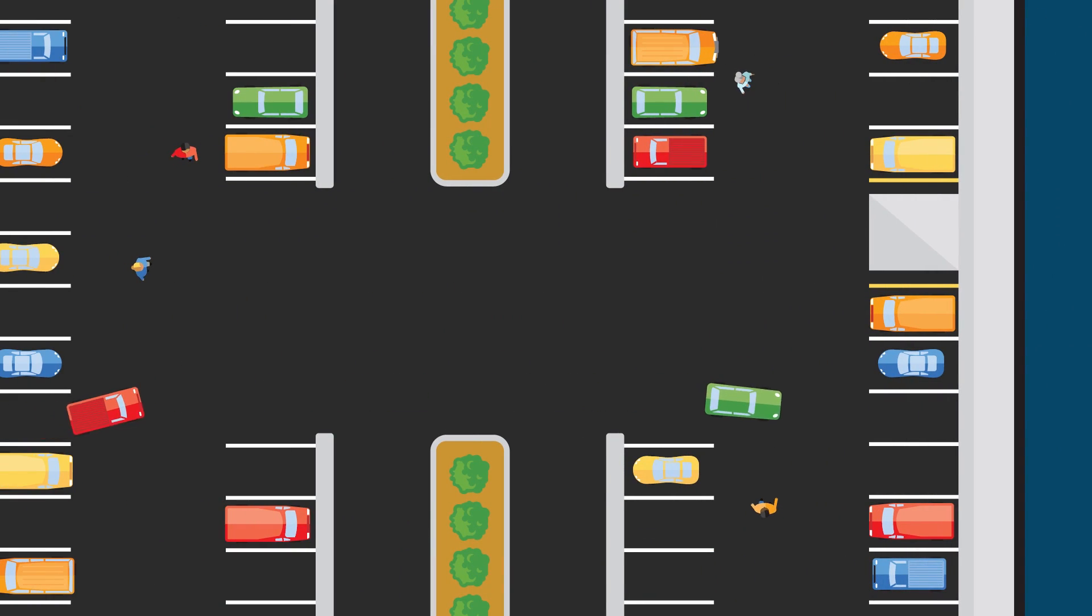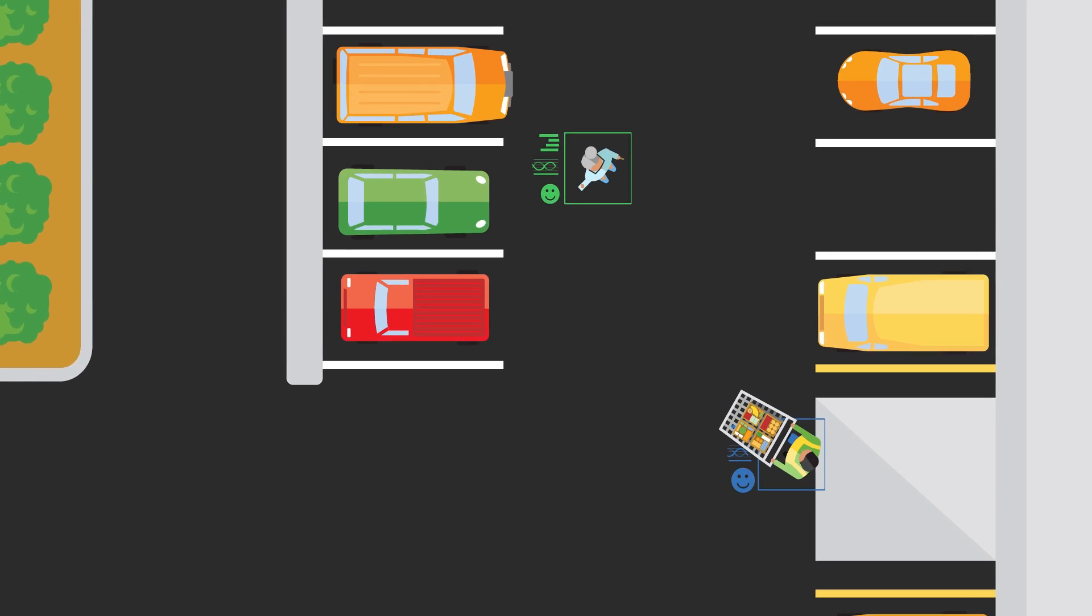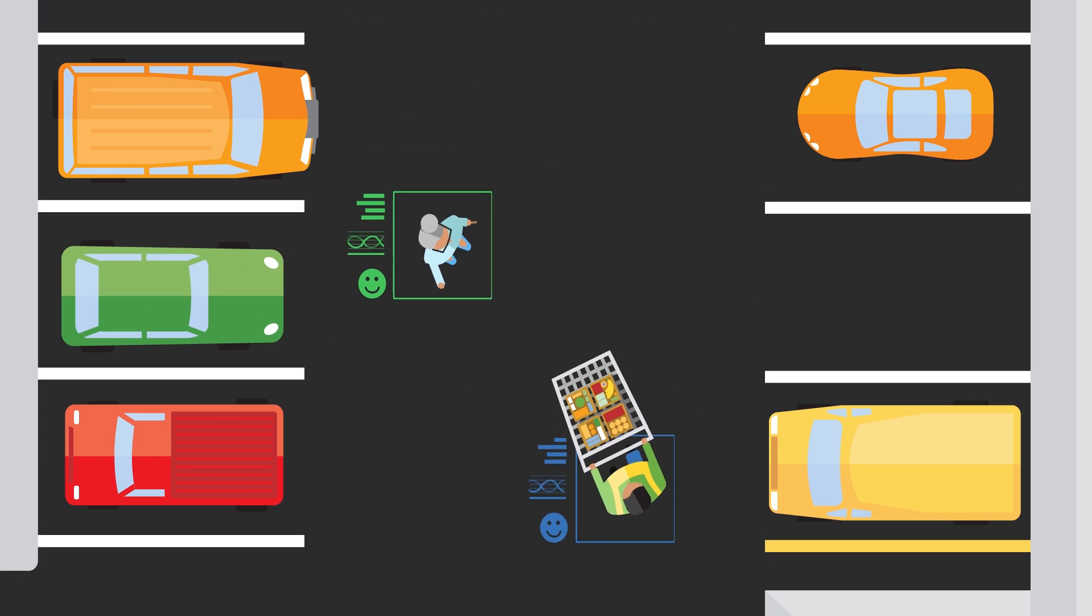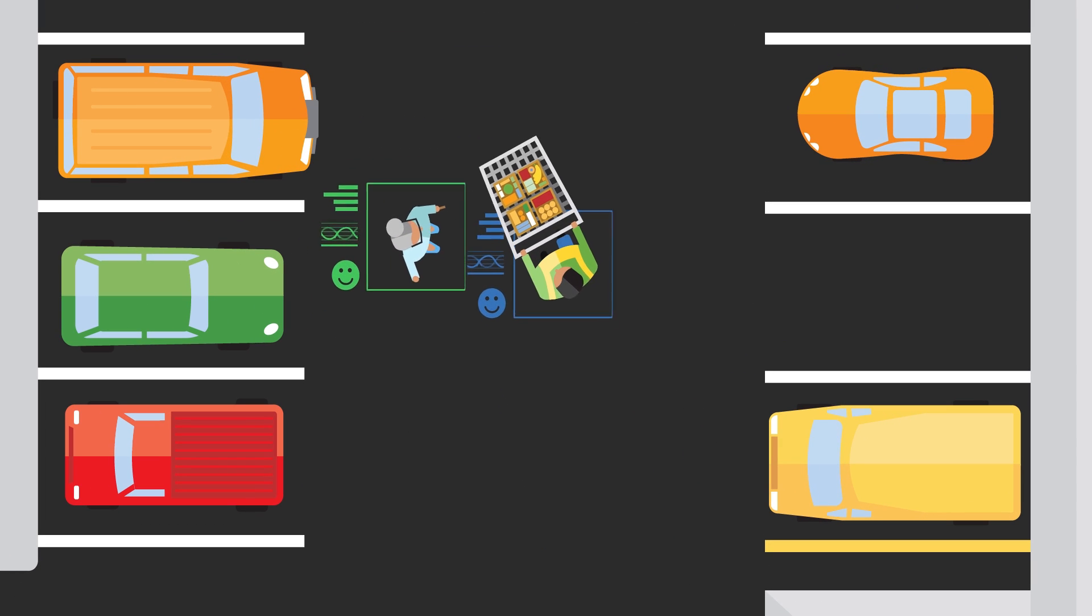Future applications may include systems that find shoppers in the parking lot and deliver goods to their cars.